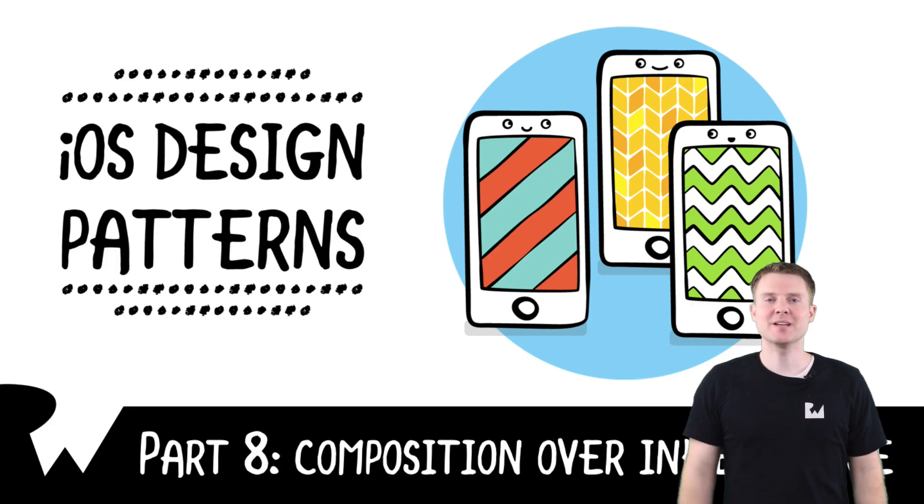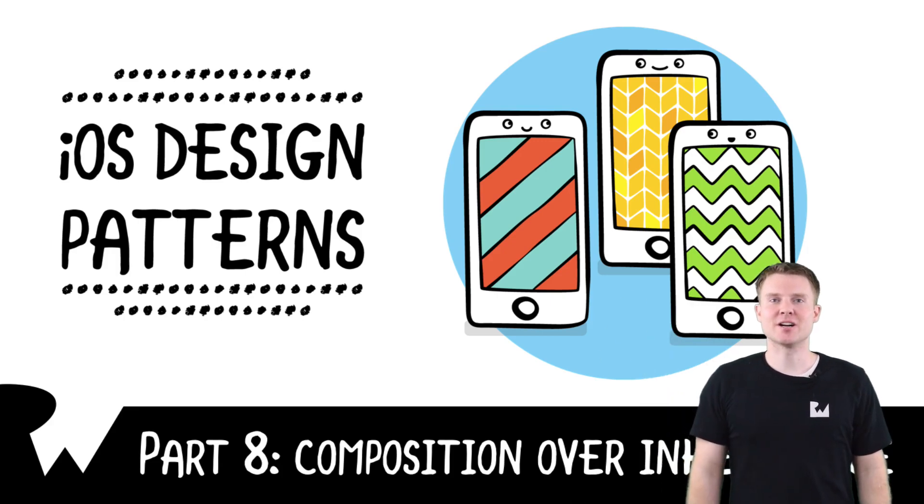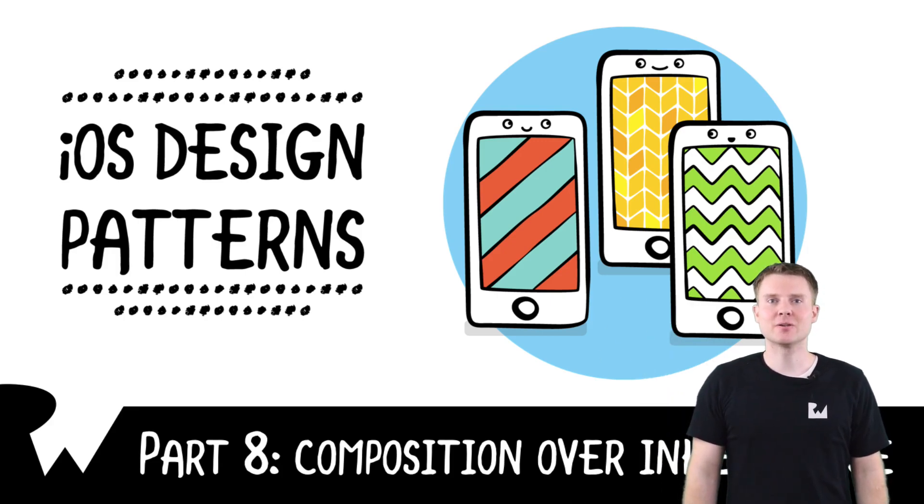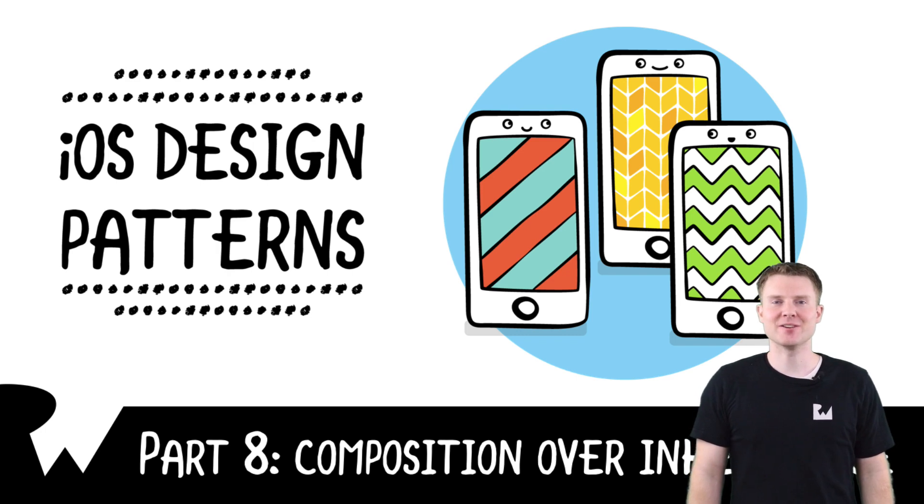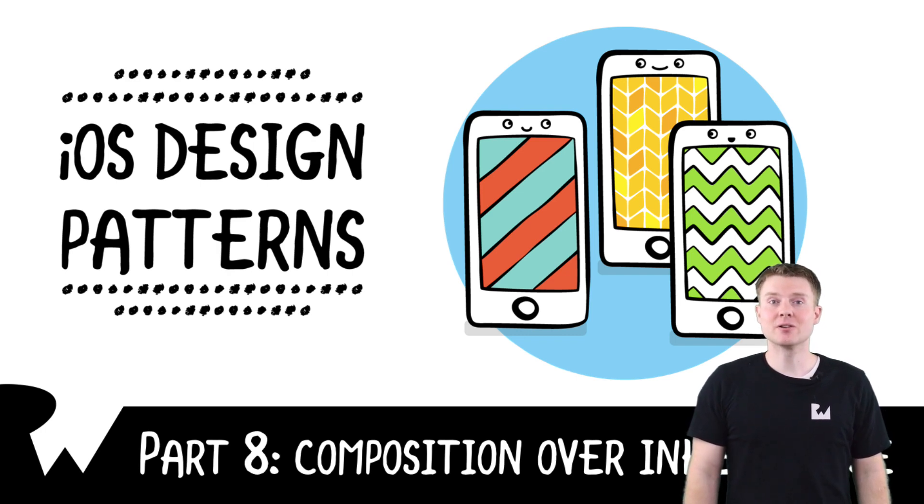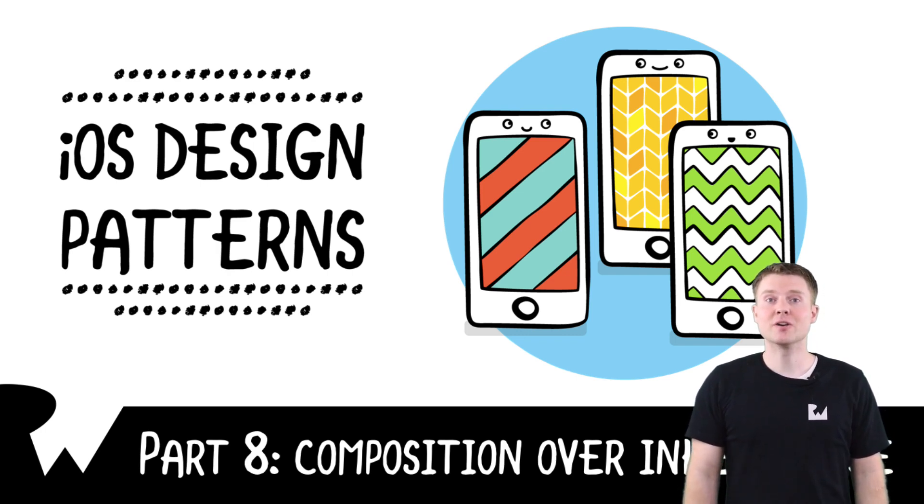Hey, what's up everyone? This is Josh. Welcome back to our video tutorial series on iOS design patterns. In this video, you'll learn about composition over inheritance.